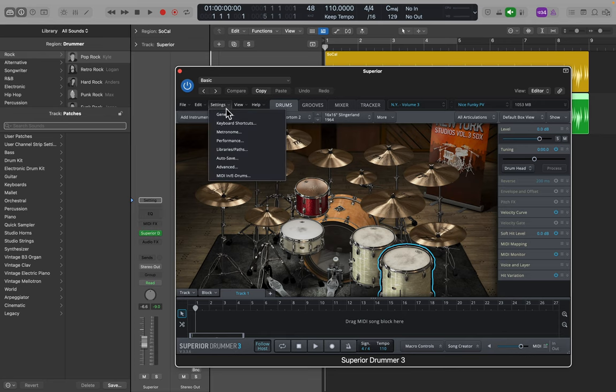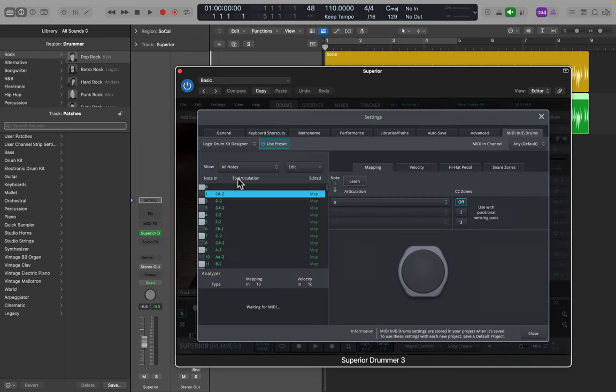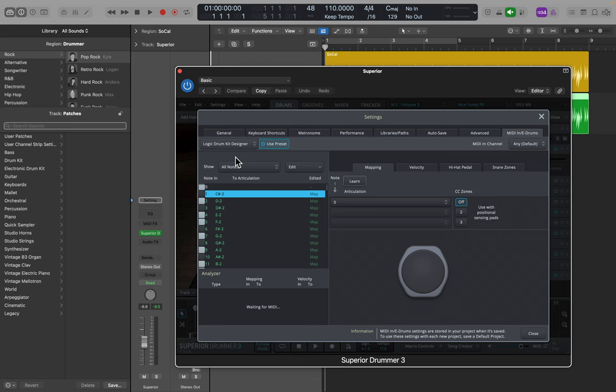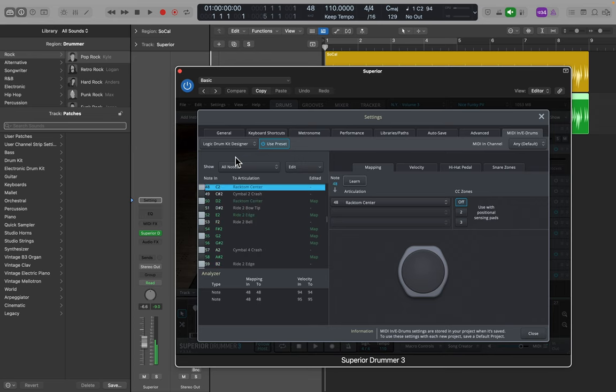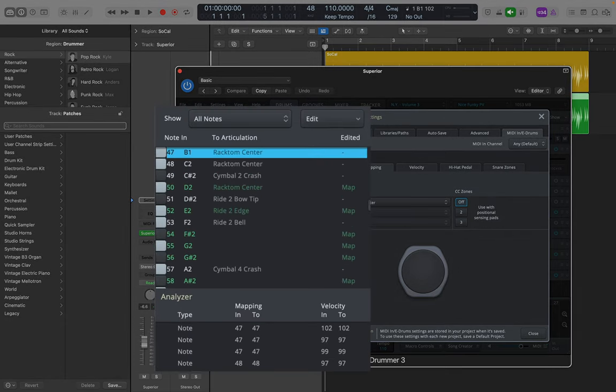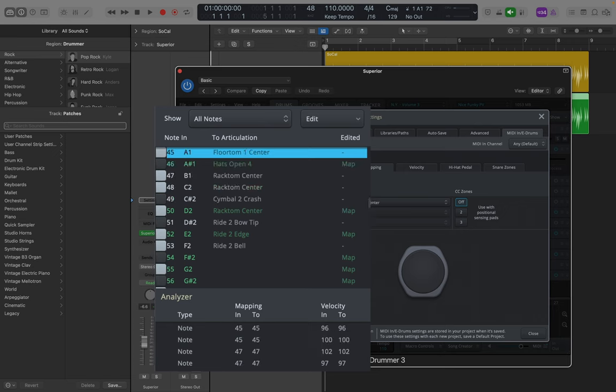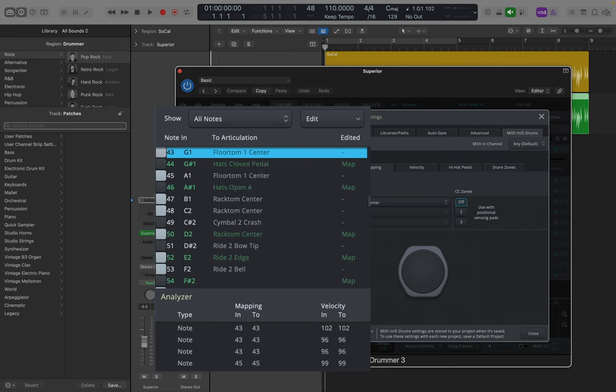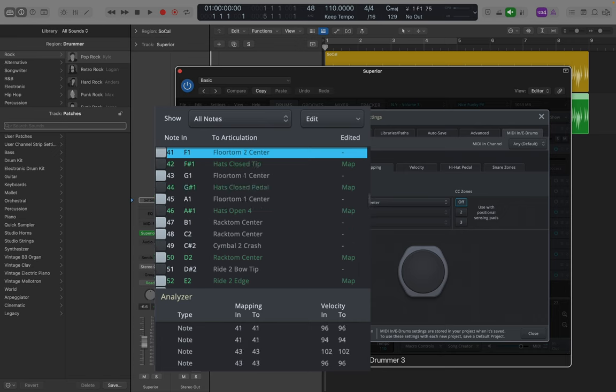Now let's check out Superior Drummer. We're going to go again to Settings, MIDI in, we've got it on the Logic Kit Designer. Now I'll play the same drums. If I play C2, I've got a rack tom. B1 plays the same rack tom. A1 plays a floor tom, same floor tom for G1, and a low floor tom on F1.